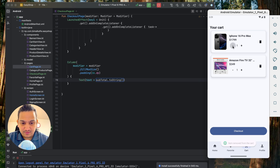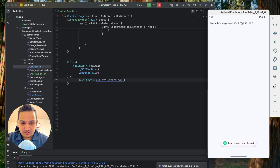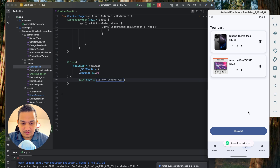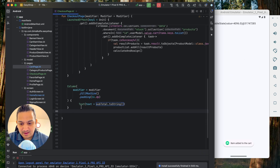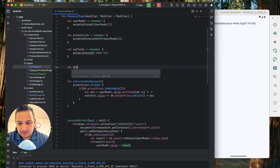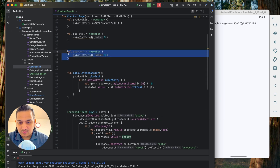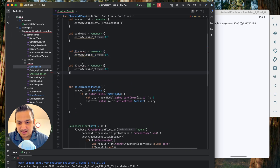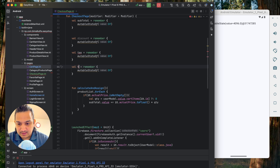Now we have the subtotal working correctly — increasing cart items increases the subtotal. Next we need discount, tax, and total. We create three more mutableState float variables for discount, tax, and total, all initialized to zero.